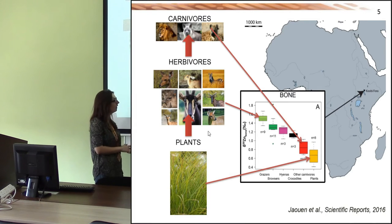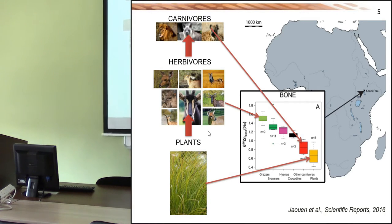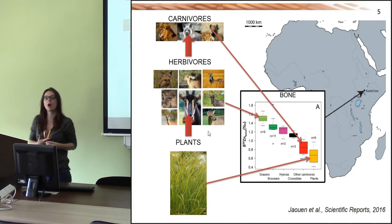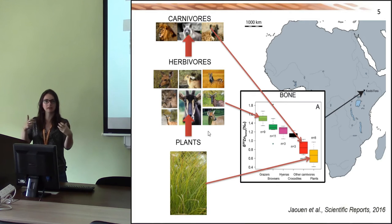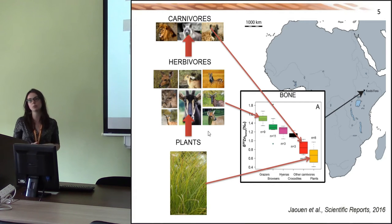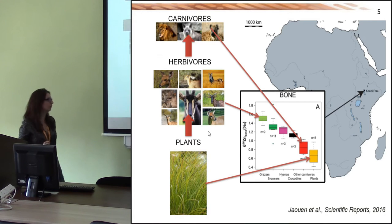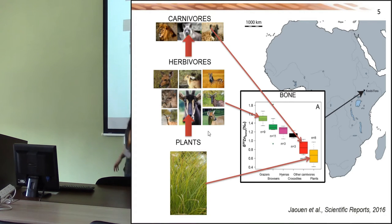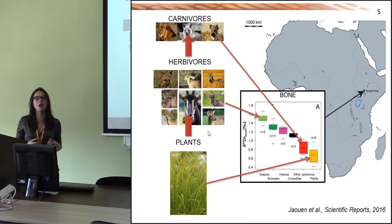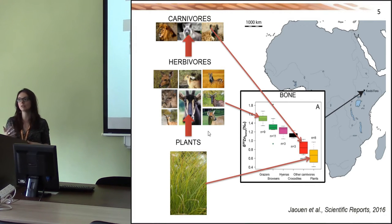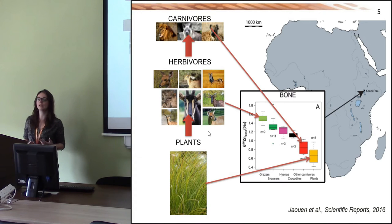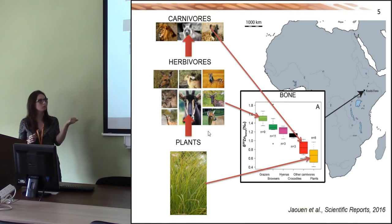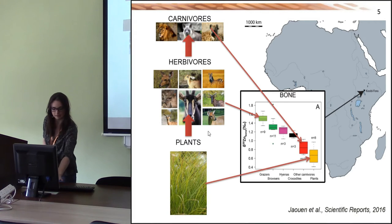We compared the zinc isotope composition of herbivores and carnivores. On the graph, in green you have the herbivores — browsers and grazers — and in red the carnivores. Meat feeders exhibit lower zinc isotope composition than plant feeders. One exception is the hyenas, which show intermediate values between herbivores and carnivores, likely because hyenas consume a large amount of bones, which have higher zinc isotope composition than muscle tissue.